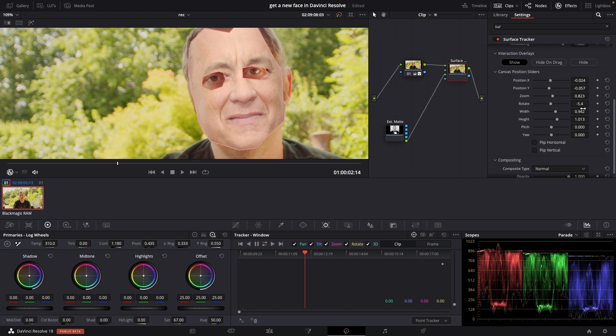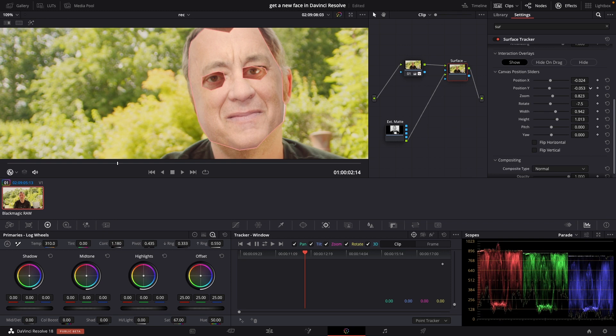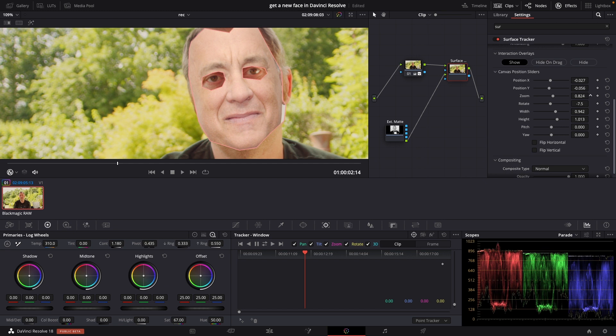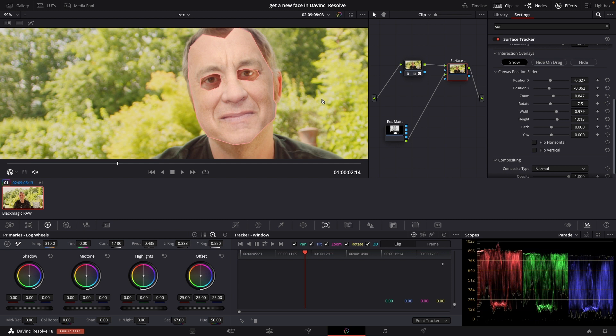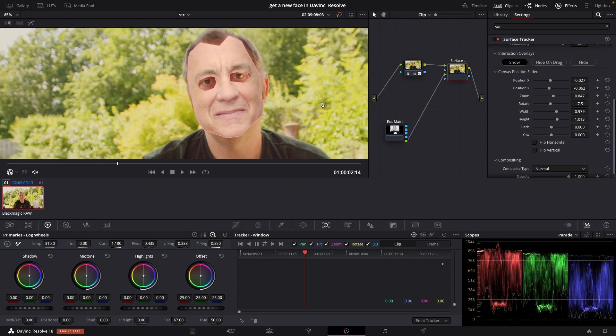Yeah and again, you know this can take some time because we need to finesse this a little bit. Something like that. I'm just going to do width and then reposition again. Something like that.